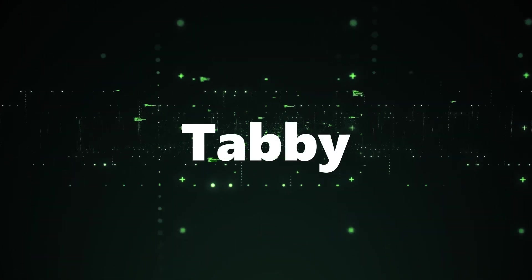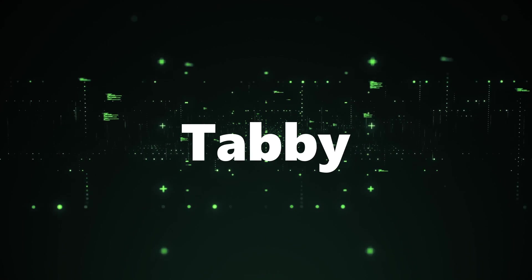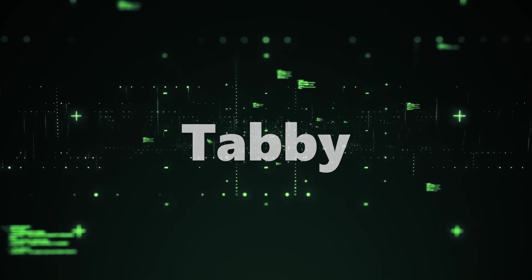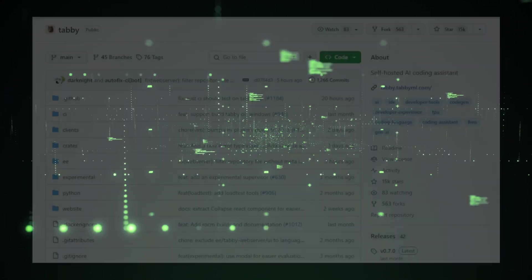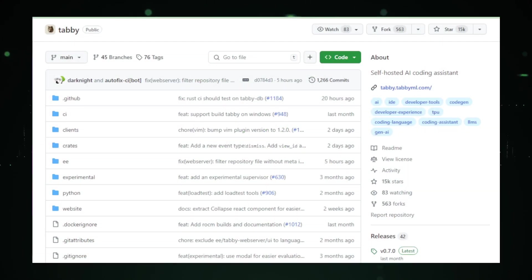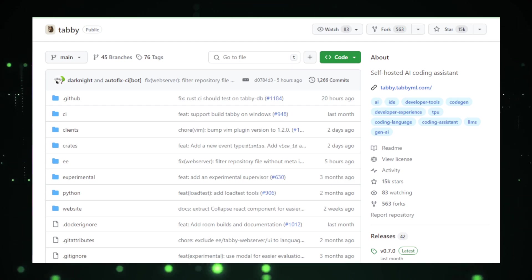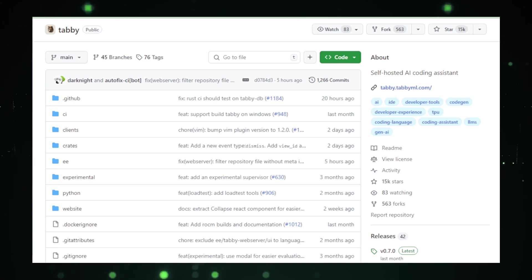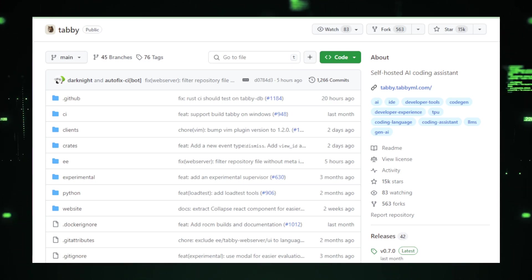Project number two, Tabby. Next on our exploration list is Tabby, another remarkable open-source AI coding assistant. Tabby offers a unique approach to code assistance by allowing you to host it yourself, providing a distinct alternative to cloud-based services like GitHub Copilot.